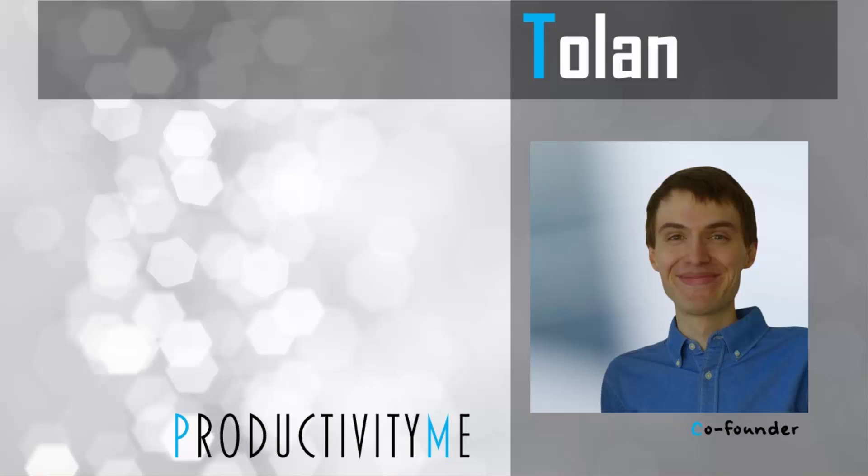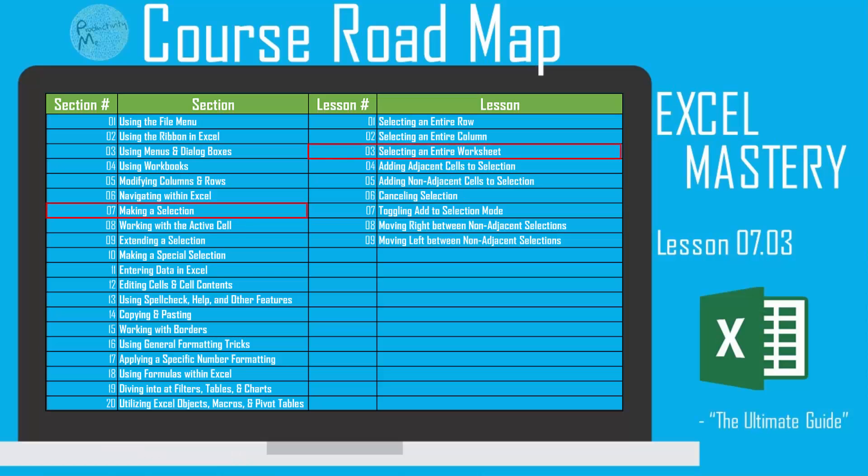Hi and welcome. My name is Tuan, and I'm the co-founder of ProductivityMe. In this video, we're going to look at the keyboard shortcut Control-A, which will allow us to select all of the contents of a single workbook. So with that, let's get started.